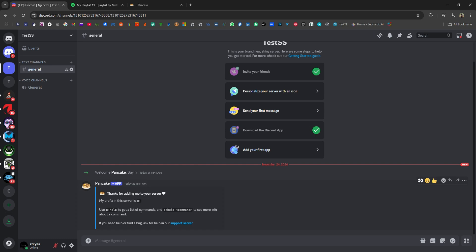Go back to the Discord account tab in your browser and now you can see Pancake Bot is successfully added.